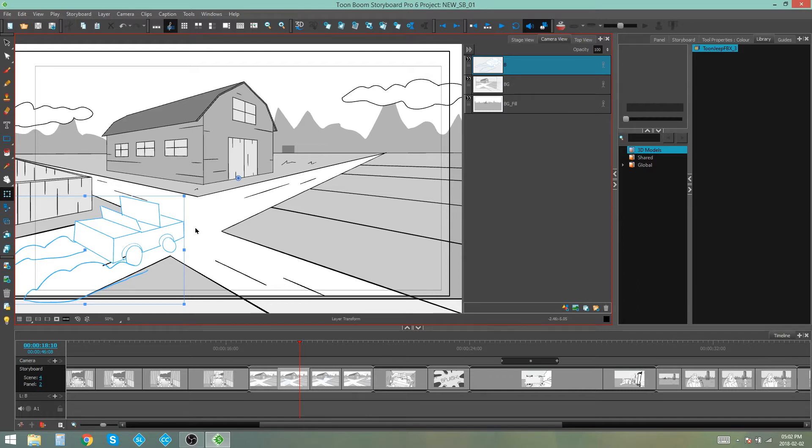But I'm not going to animate the 3D itself. I'm going to use the 3D model as a flattened 2D reference.